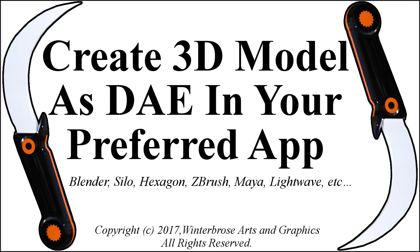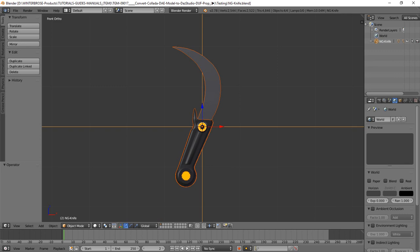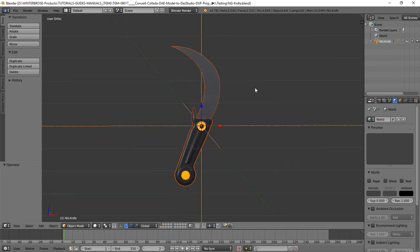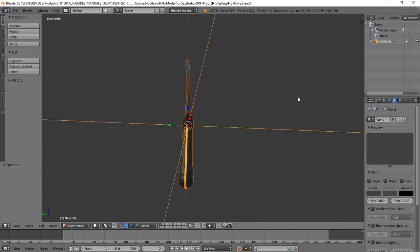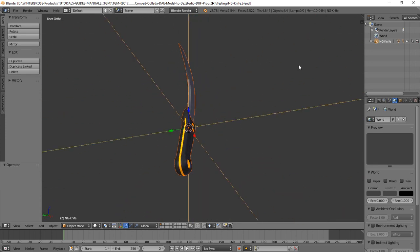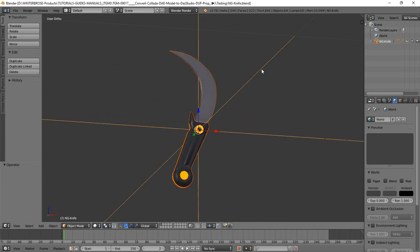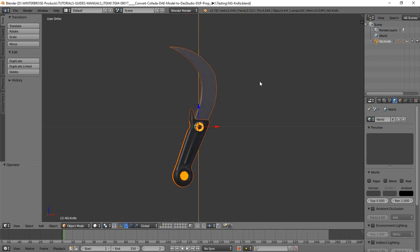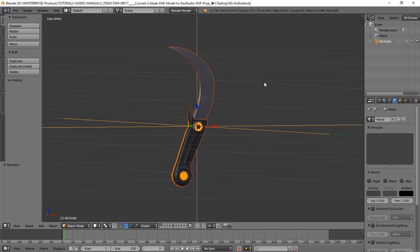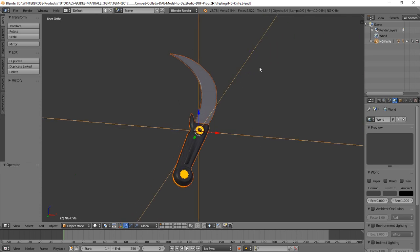The first step in the process is to create your own 3D model and export it as a DAE using your preferred application for 3D modeling, like Blender, Silo, or Hexagon, or whatever you like to use. In the complete version of this training, we use a Blender model that we created — you can see it here on the screen. We exported it from Blender into a Collada DAE, and then we imported it into DAZ Studio.